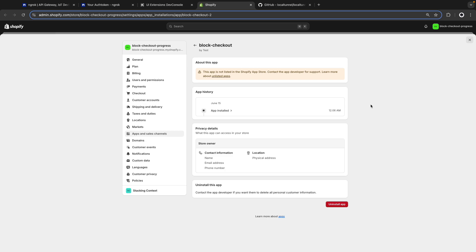So there you have it, this is how you can fix issues related to Cloudflare when developing Shopify apps. If you found this video helpful remember to like and subscribe for more Shopify related content and I will see you all in the next one. Thank you.